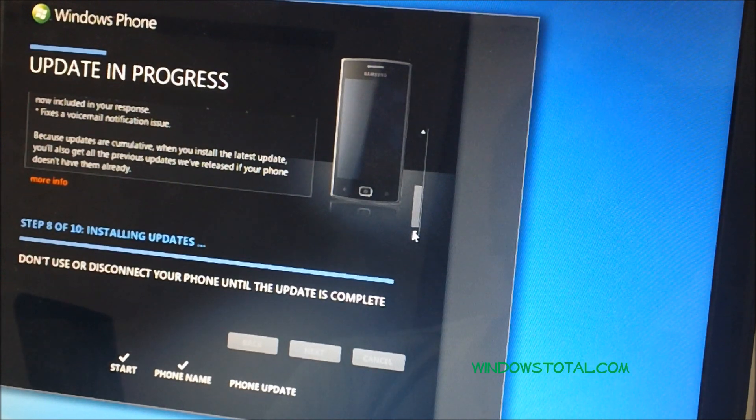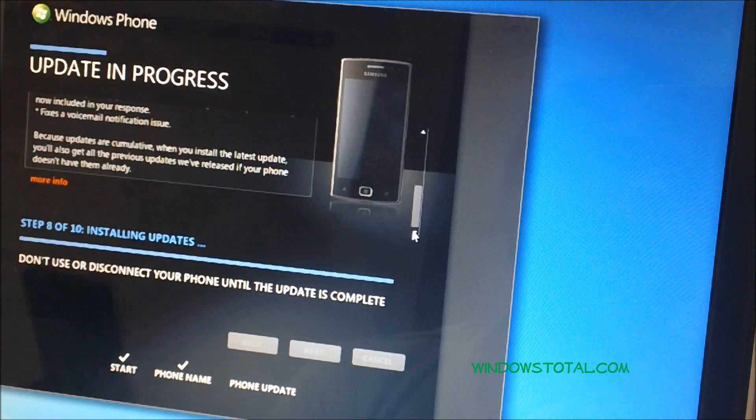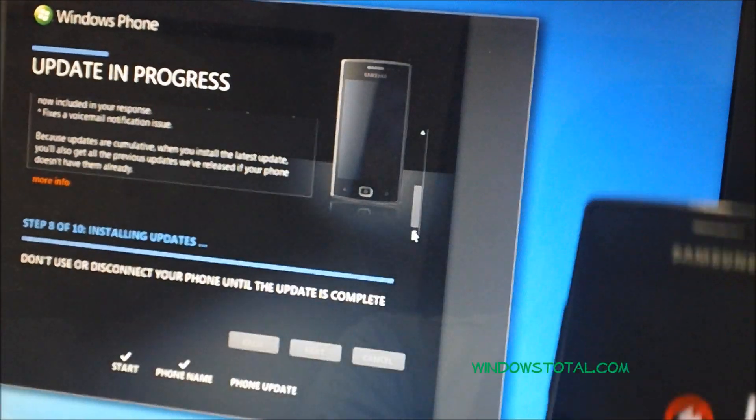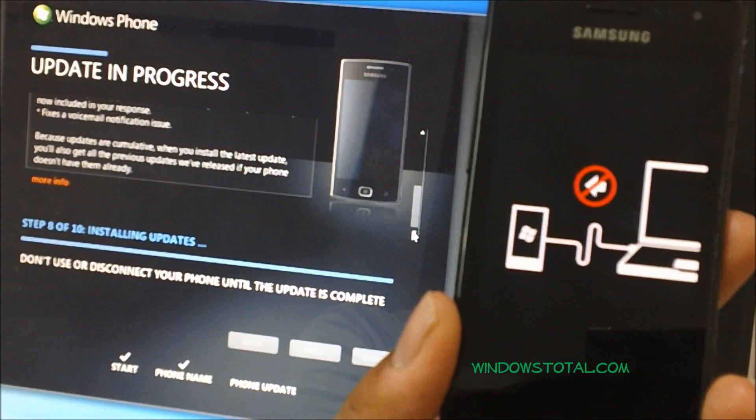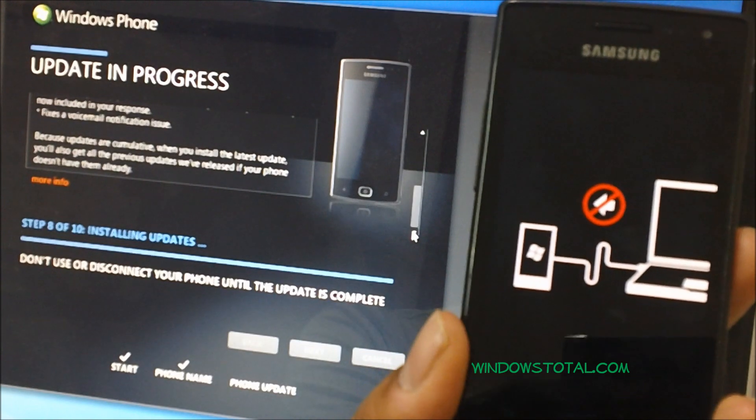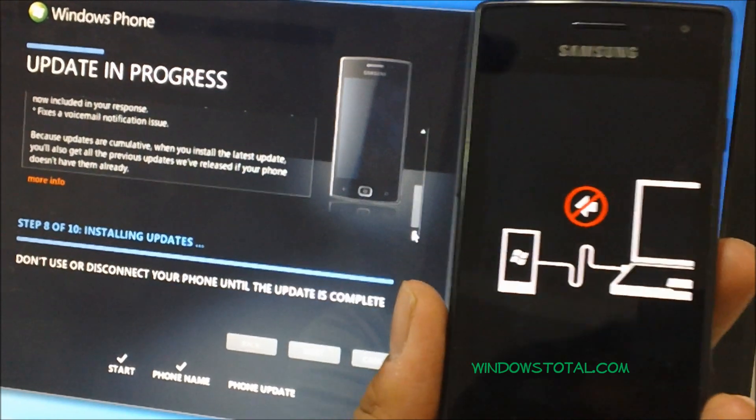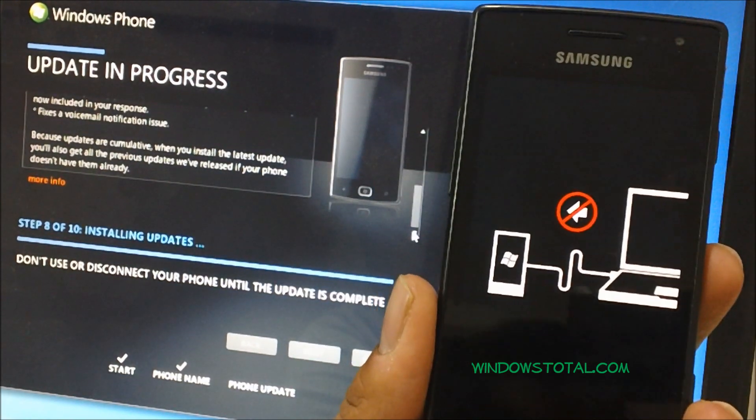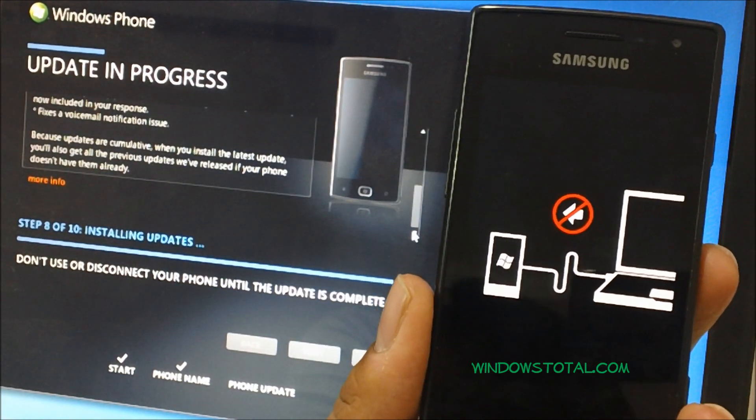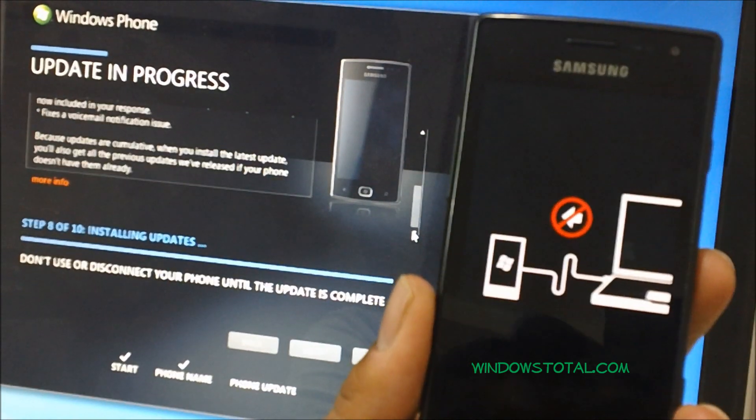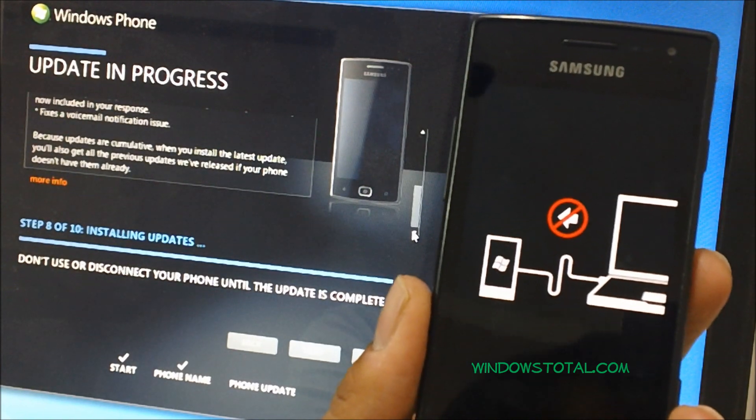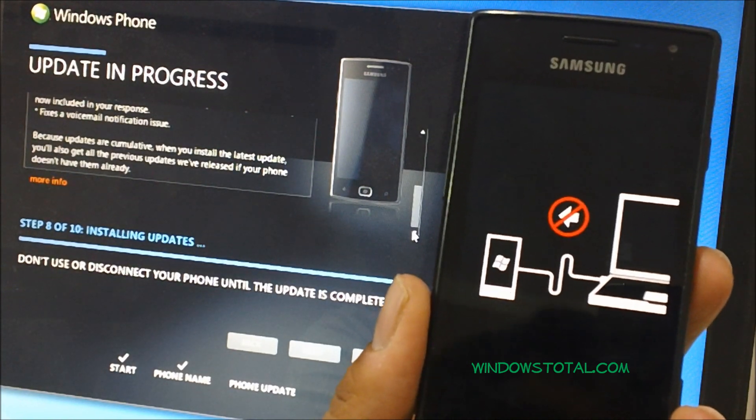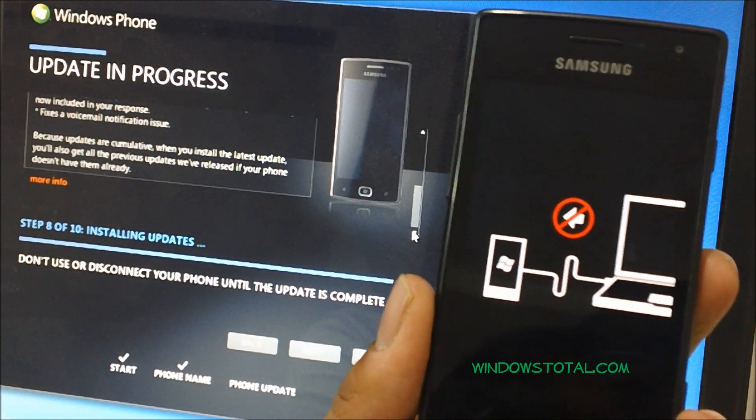And this is how the complete update process works. As of now, there is no progress bar or something showing up here. It just says that step 8 is going on, that is installing updates, which will actually take a few minutes of your time.